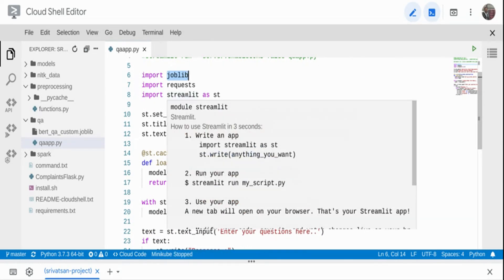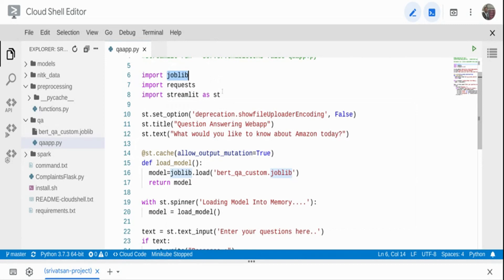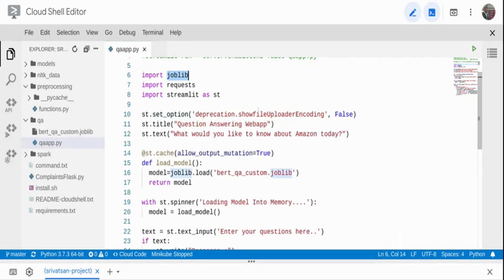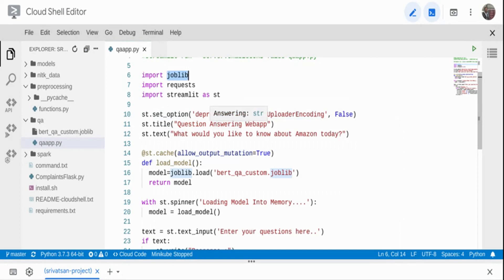I'm using joblib to load the model, requests to handle incoming requests from the web application, and Streamlit to deploy our application as a web app. You need to run pip install streamlit before running this code. Then I'm calling some Streamlit options — like suppressing duplication warnings — and setting a title, calling it 'Question Answering Web App'.